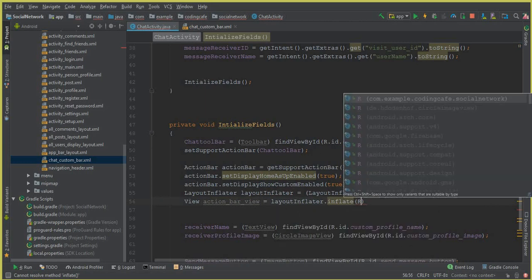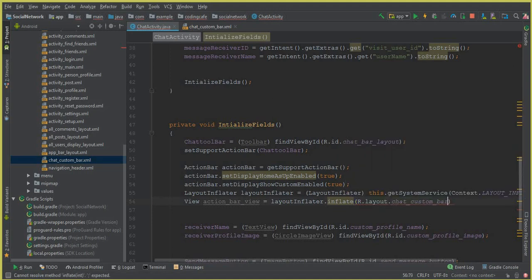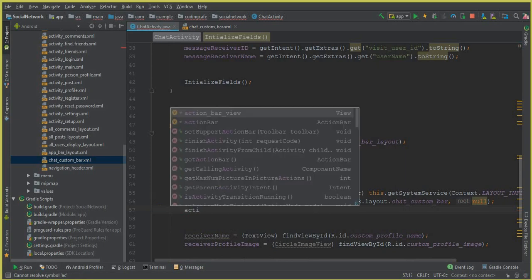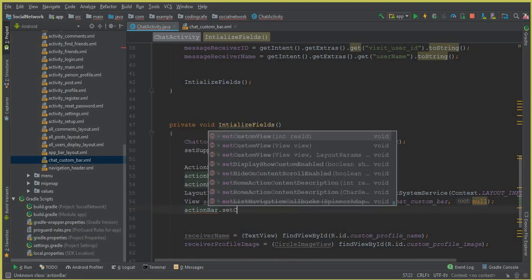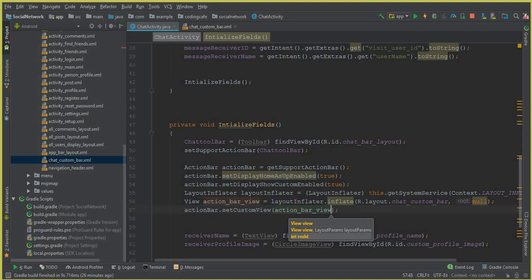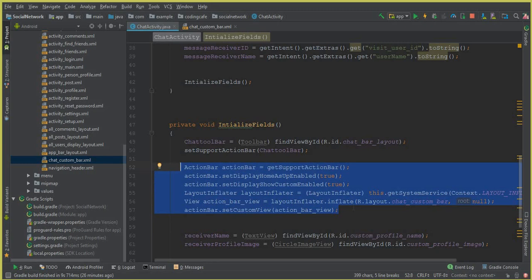Set actionBarView equal to layoutInflater.inflate(R.layout.chat_custom_bar, null). This adds our chat custom bar layout. Then call actionBar.setCustomView(actionBarView) to connect the custom bar to the Chat Activity. In this way we successfully link our chat_custom_bar XML to our already existing Chat Activity.